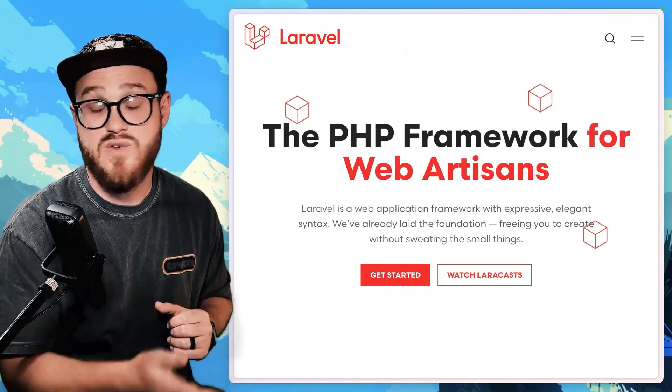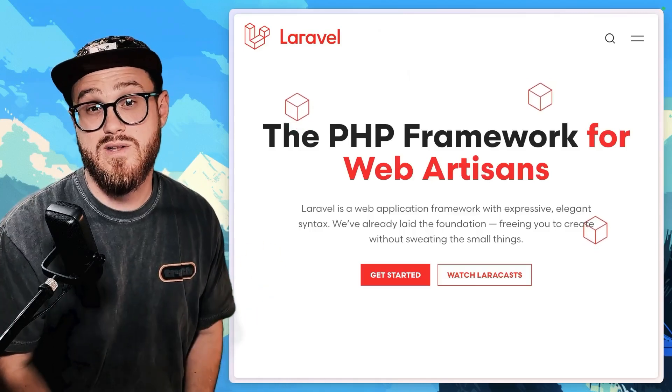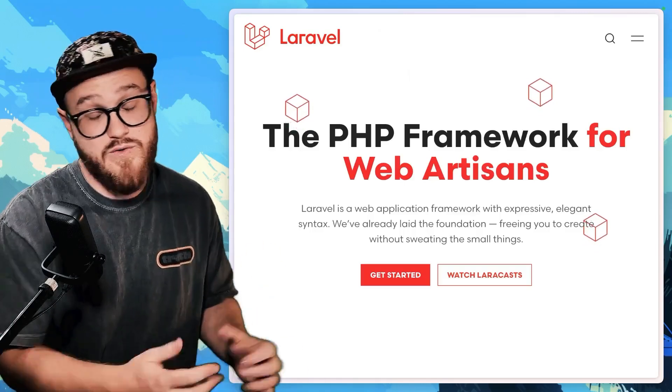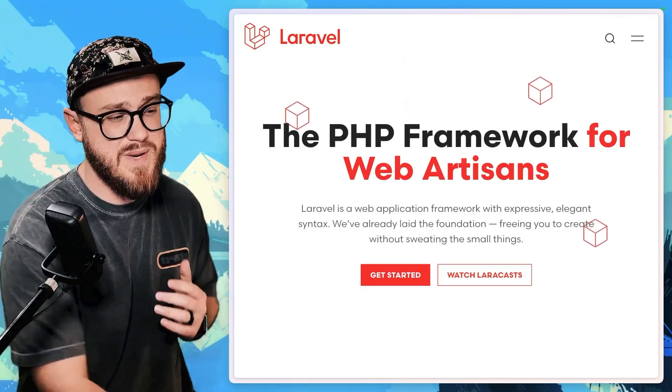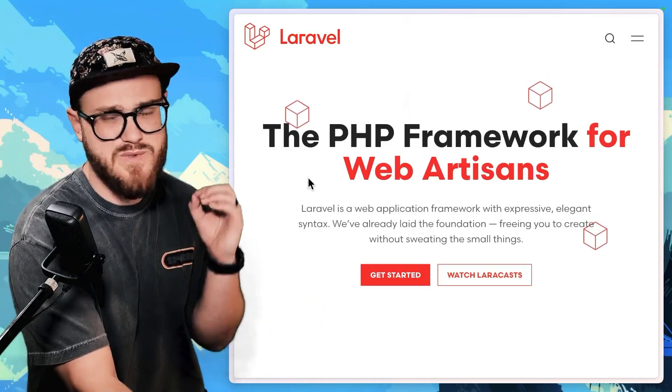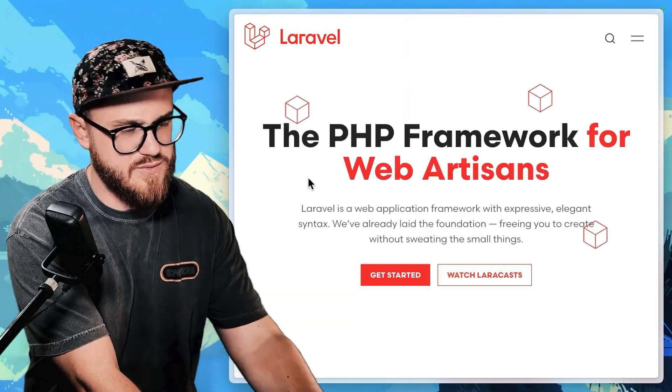So I often get asked the question, what's the best way to learn Laravel if you're coming from the JavaScript world? In the past, my answer has been pretty simple.